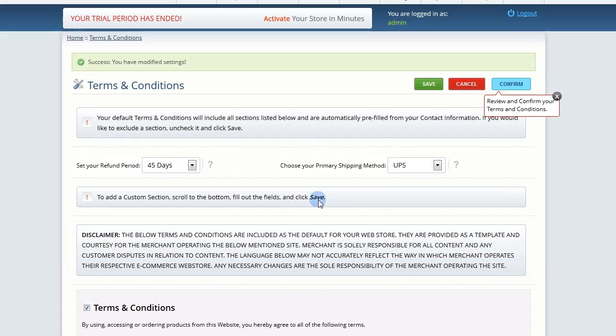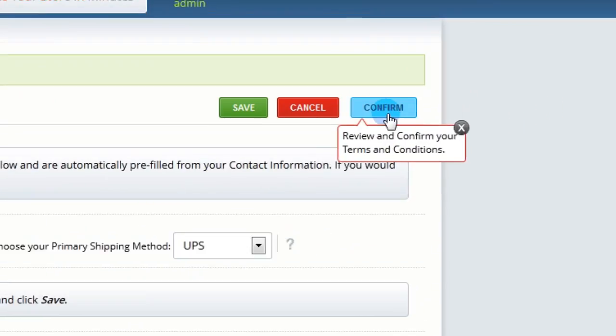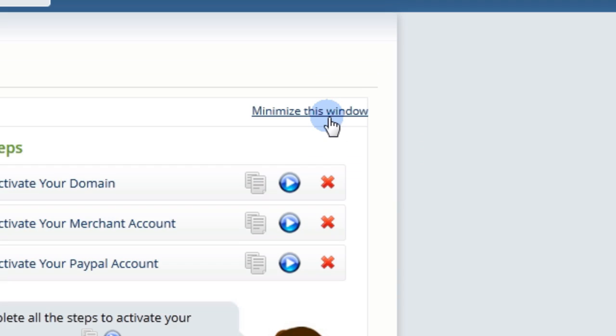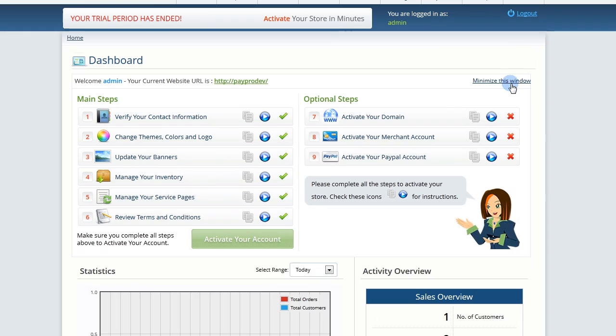When you're done reviewing all the sections, click Confirm. Click Save.